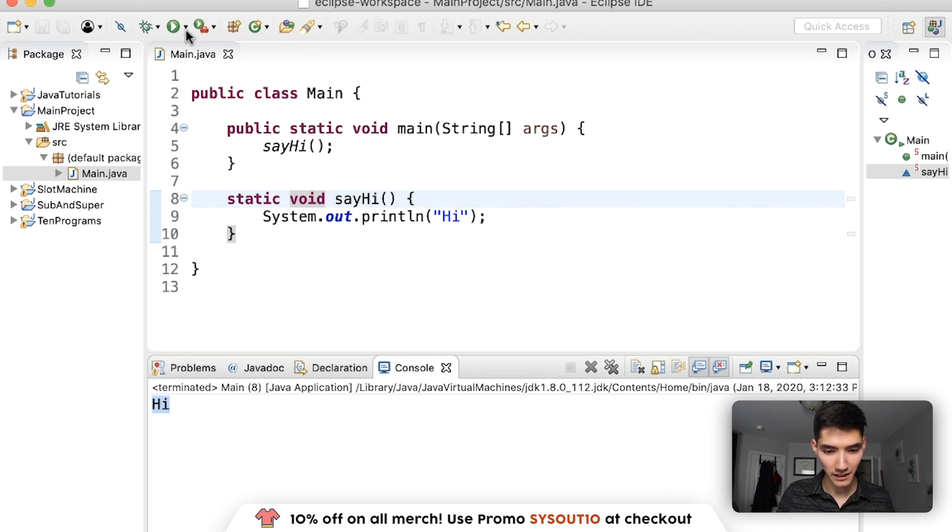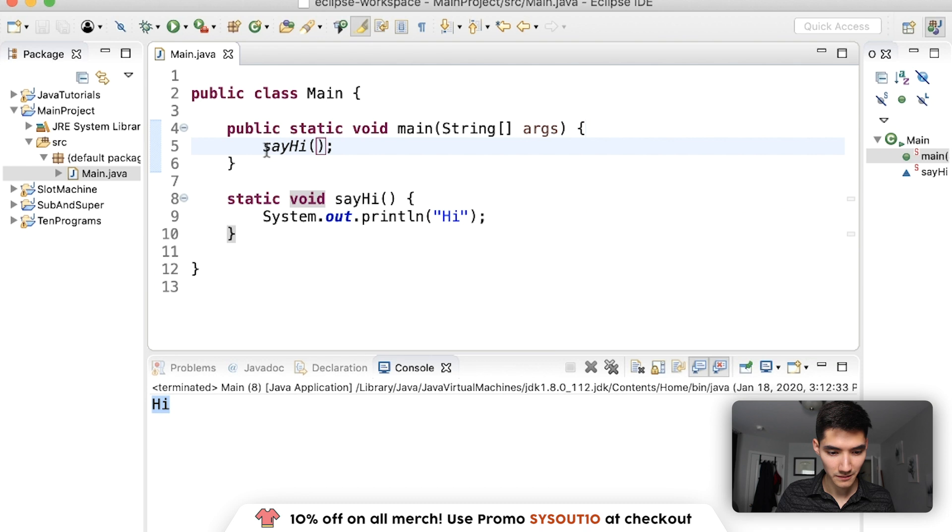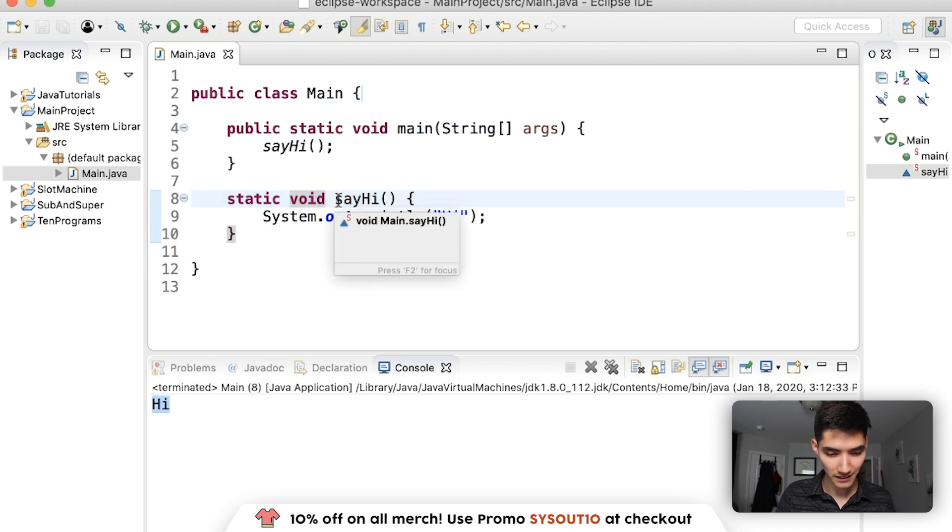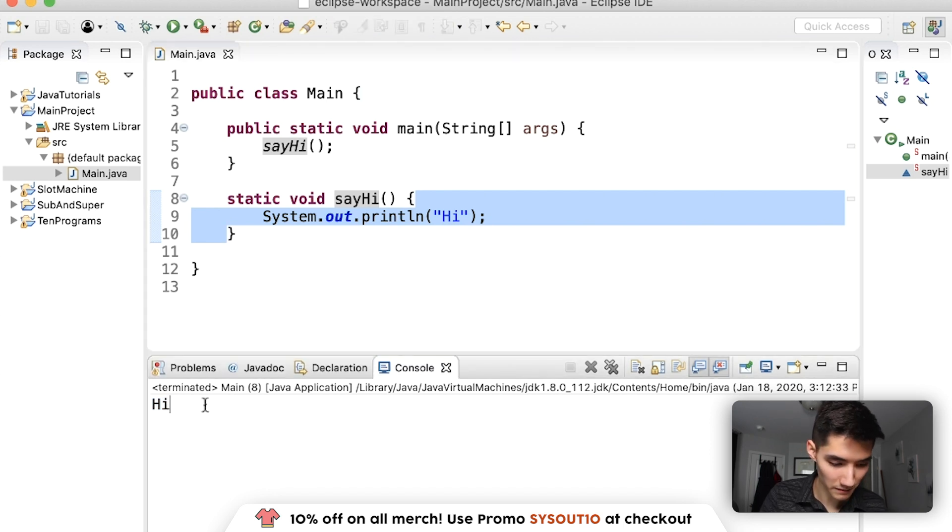Because when we click run, we run code in the curly braces. We see a method called say hi. This class knows a method say hi because it's right here. And we run code inside of these curly braces and print hi, which is why we have hi here.